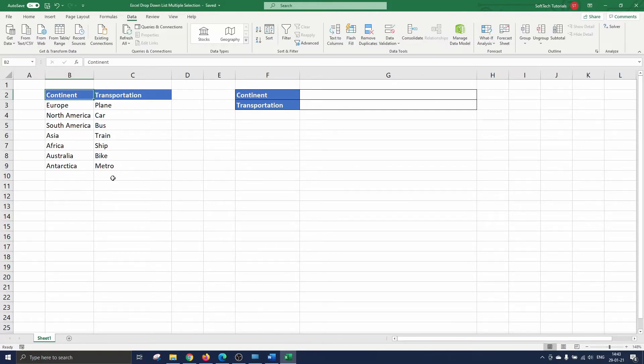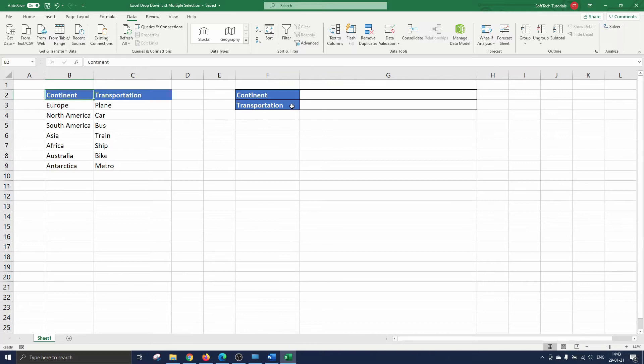On this sheet you see the seven continents and different means of transportation. We ask respondents to select all continents they have ever traveled to and the transportation they use to get there.